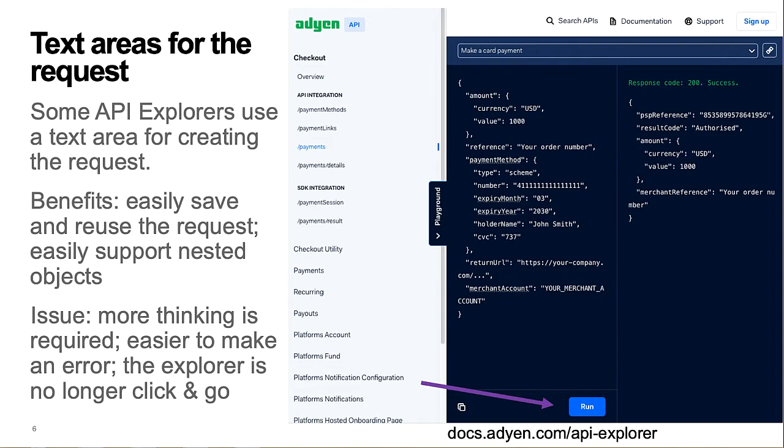But there are downsides. Other than an initial request skeleton, any additional request arrays, objects, or attributes must be carefully and correctly typed into the text area by the user. It's no longer a configuration via clicks type of tool.